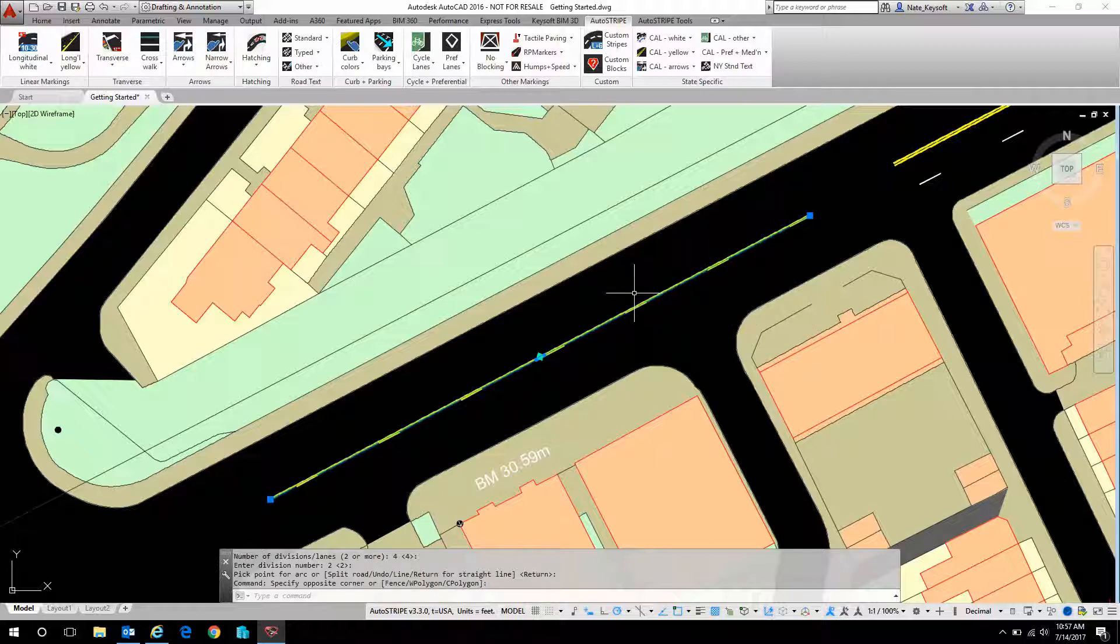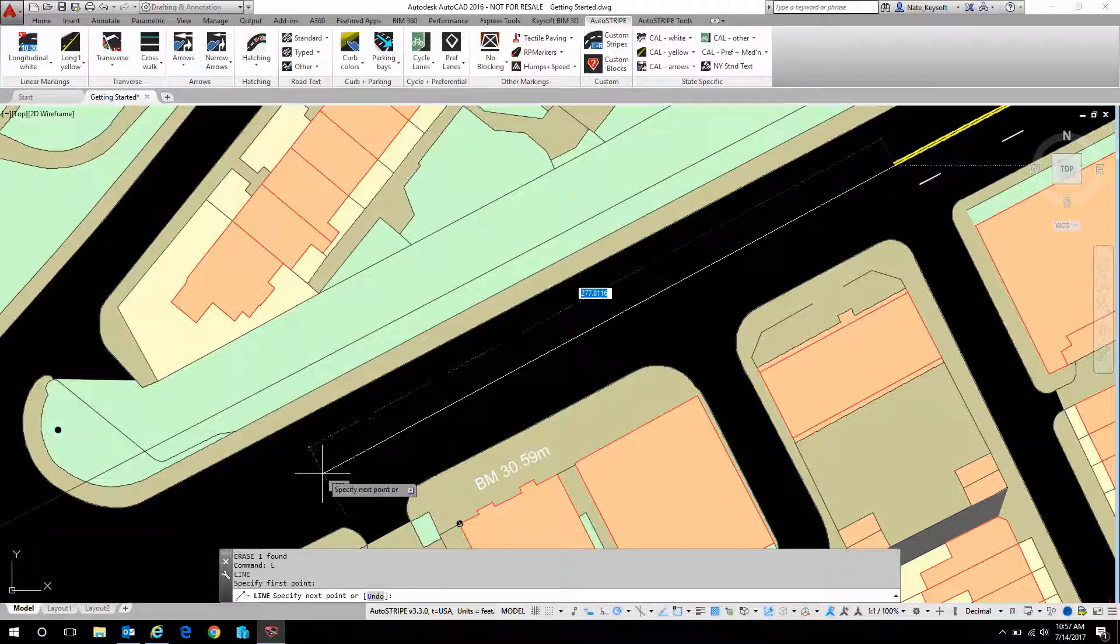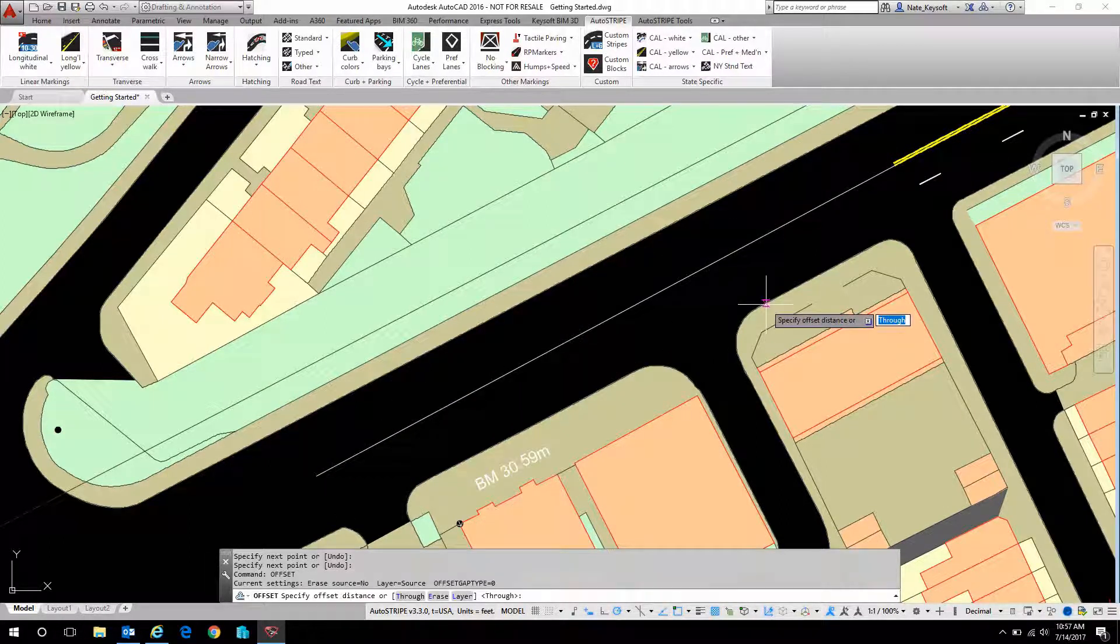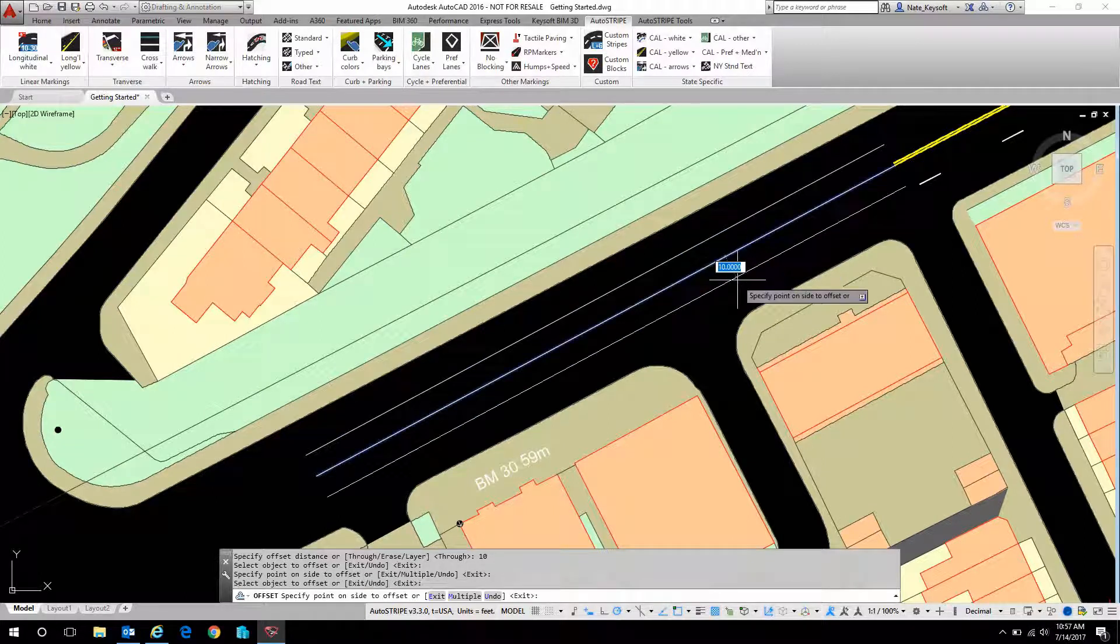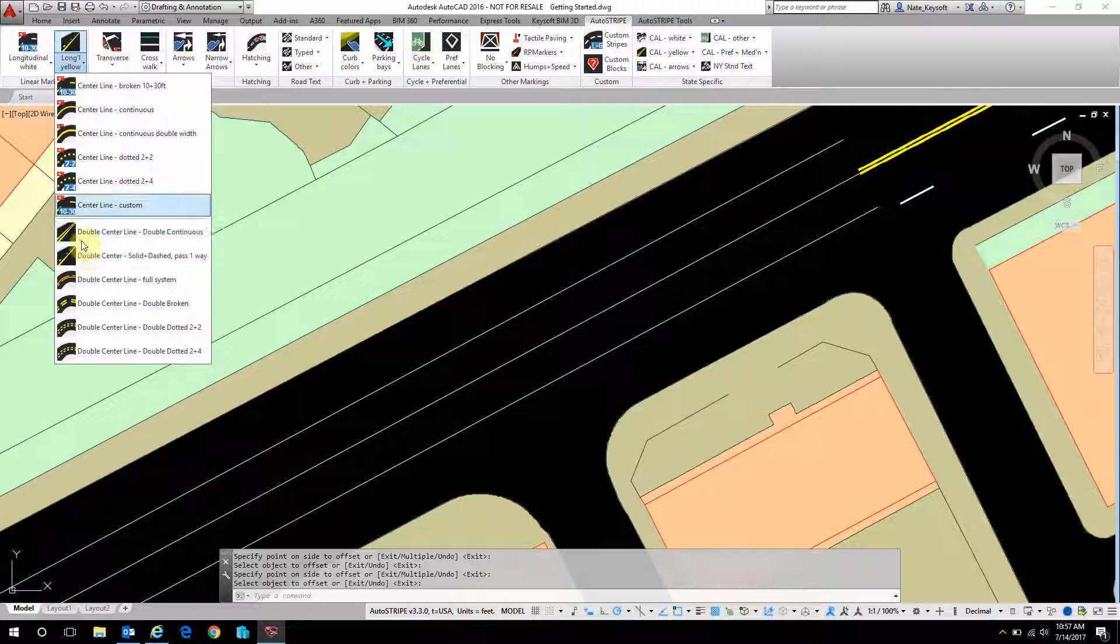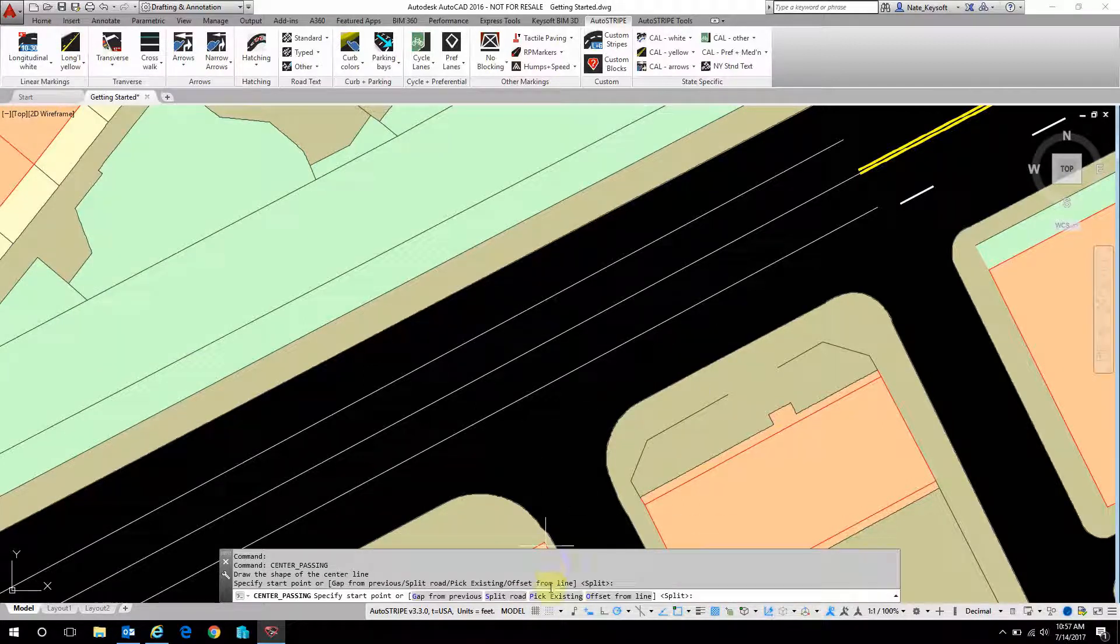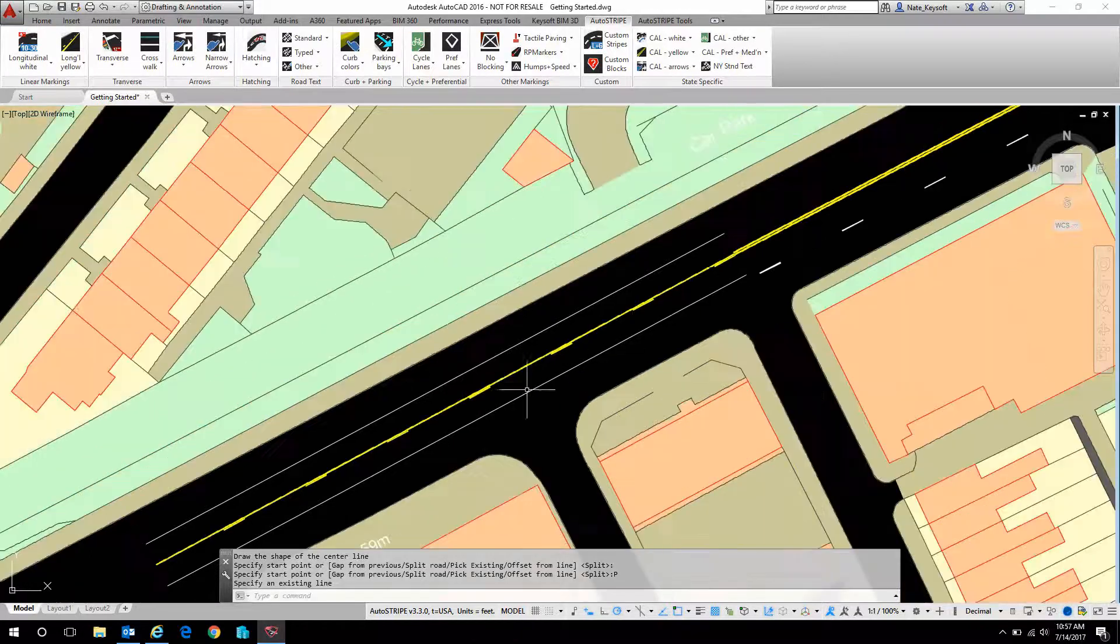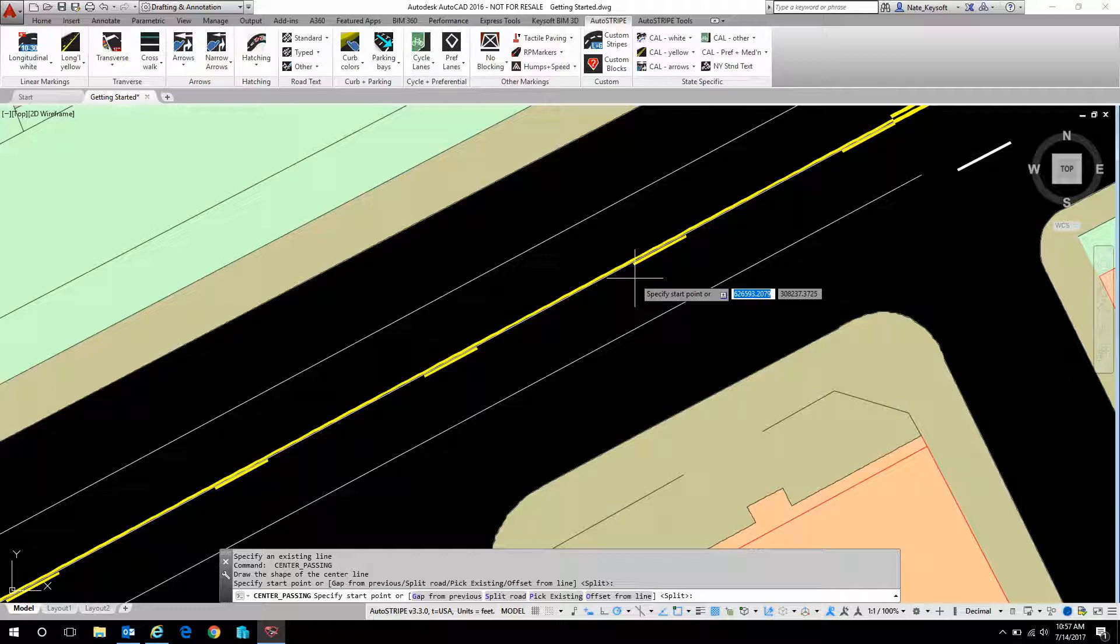We also have tools that let you use existing geometry. So maybe you've already drawn in some lines, and you've done some offsets, or you have a center line station, or something like that. You want to use those objects. We can also do that. So let's go back to our double center. Let's go pick existing, and click on that center. Great. Hit enter, and we can do another segment if we'd like.